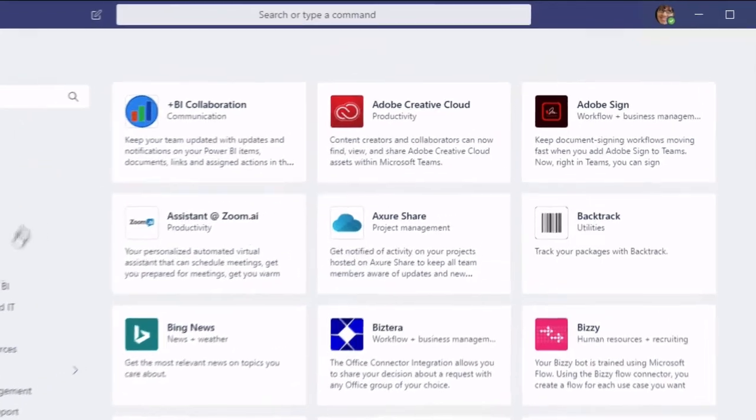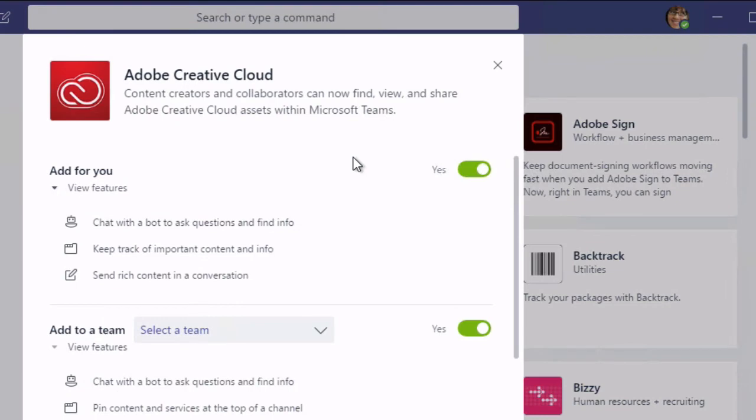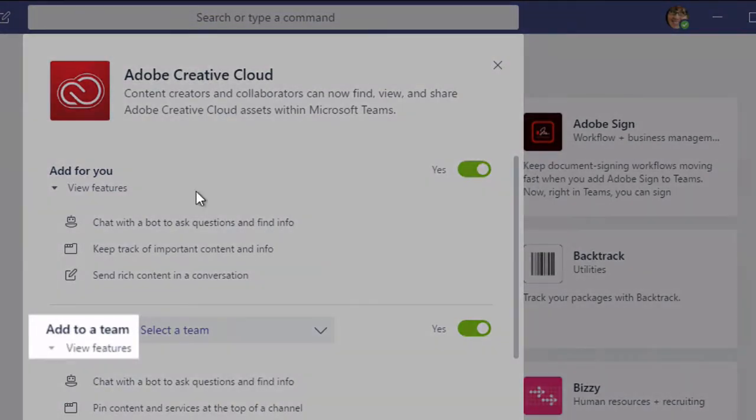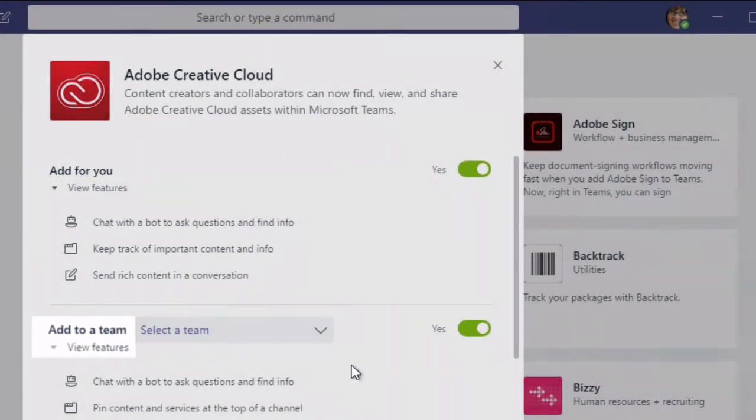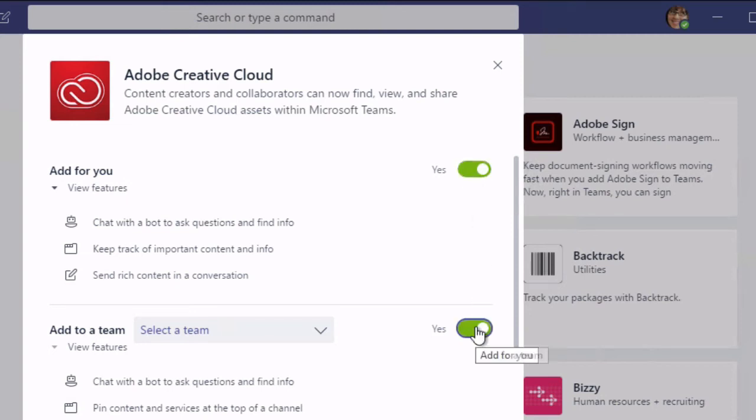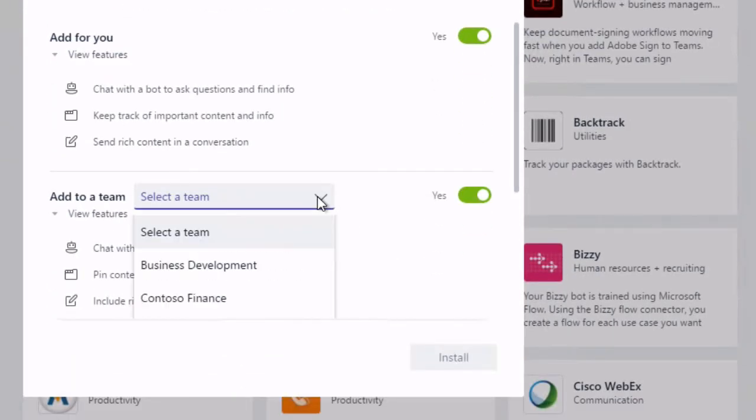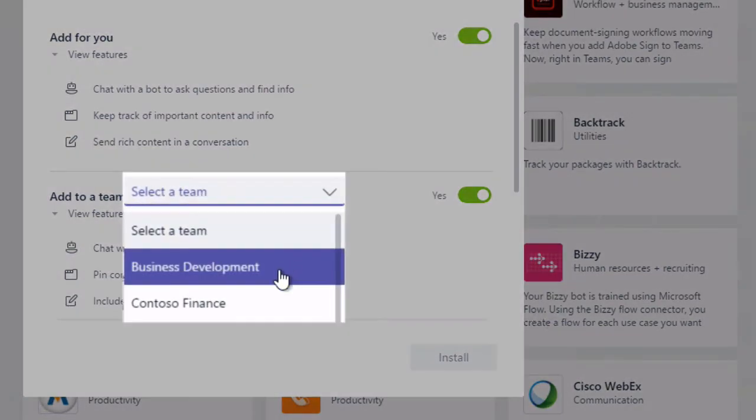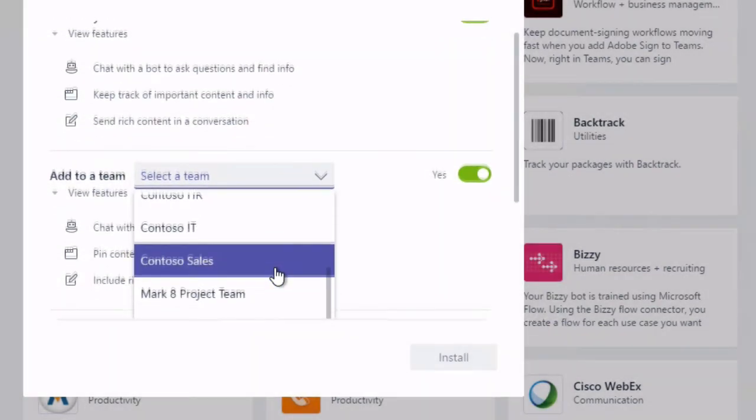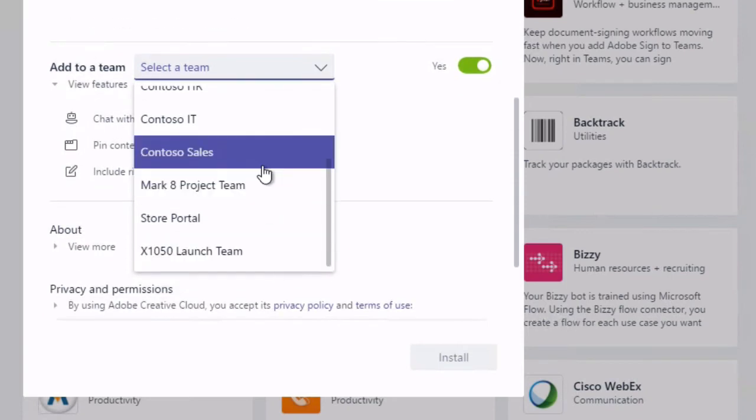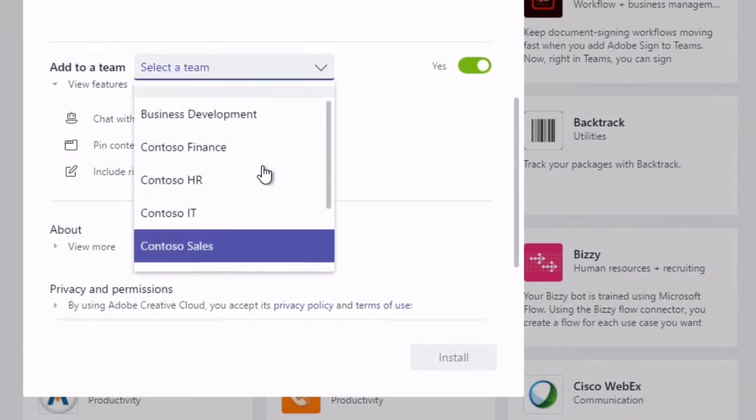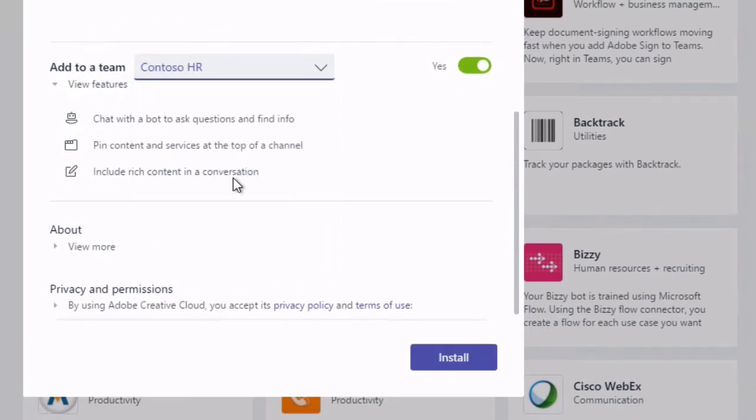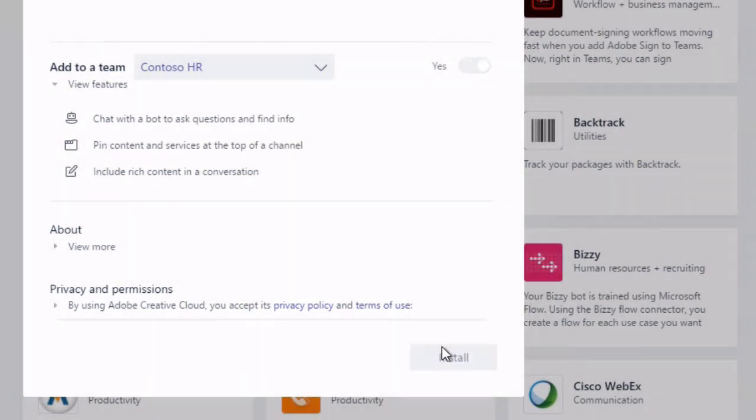So when I want to install one I just click on it. So let's choose Adobe Creative Cloud and you can see in this one as well as installing it for myself personally I can also install it for my team. I can just choose that by toggling on and off. So I'm going to leave this one on and this one on and then if I drop this down I'm going to see all the teams that I'm an owner of. So let's choose the Contoso HR team and now you can see the install button lights up and I hit install.